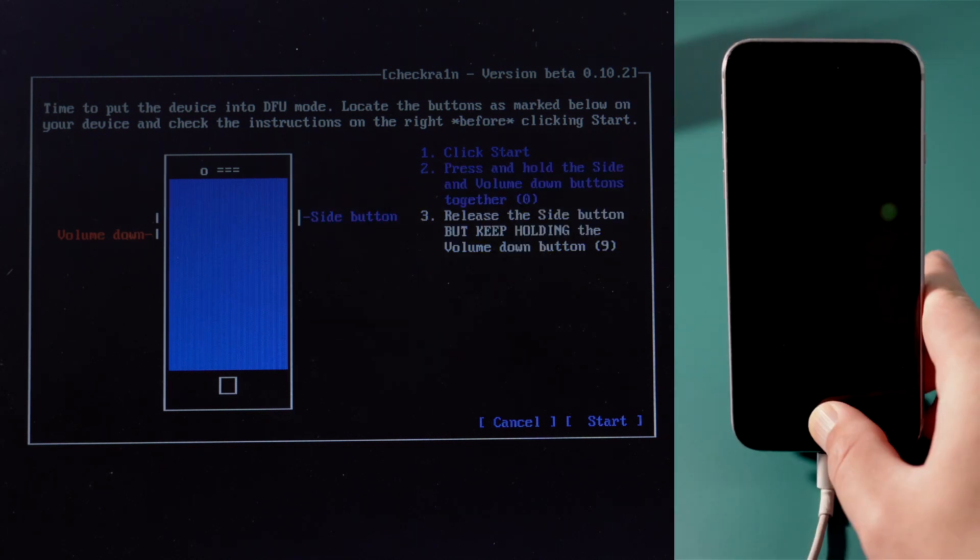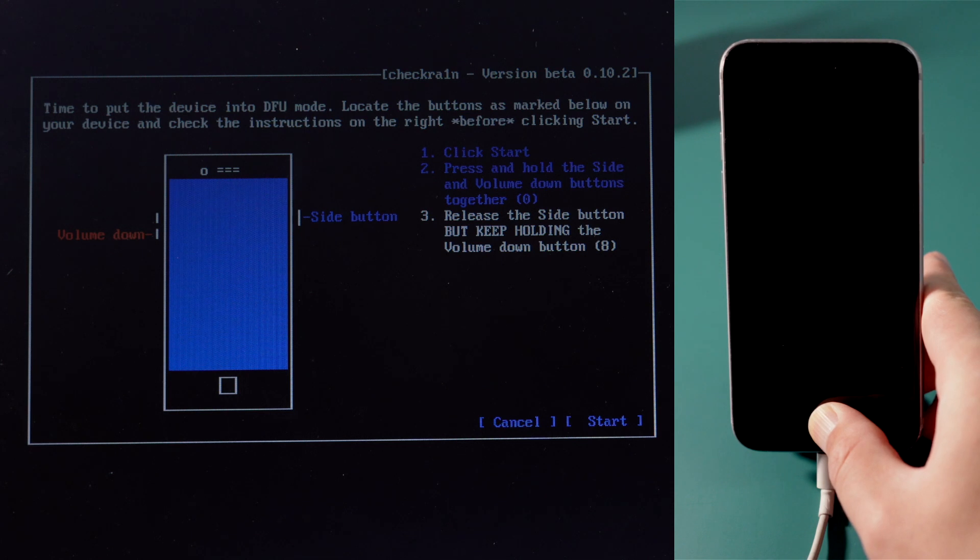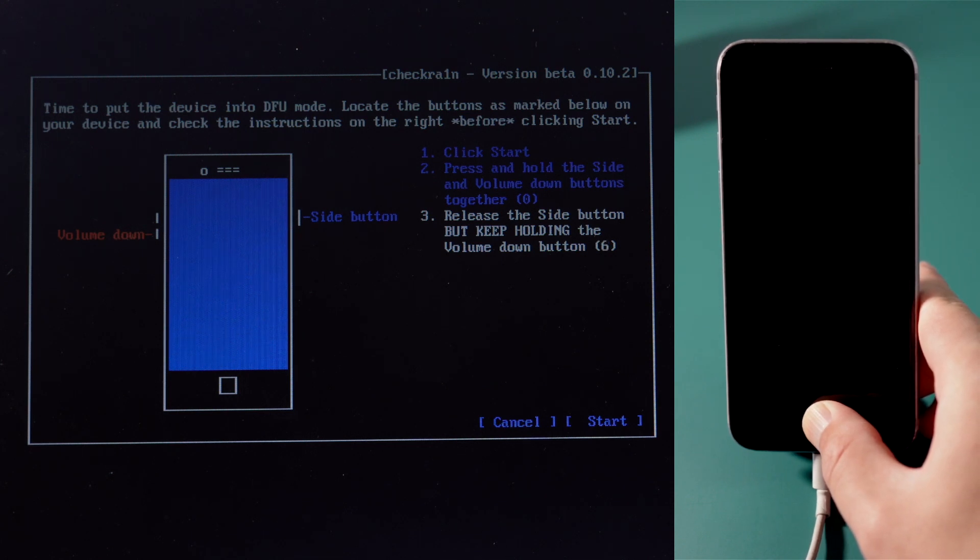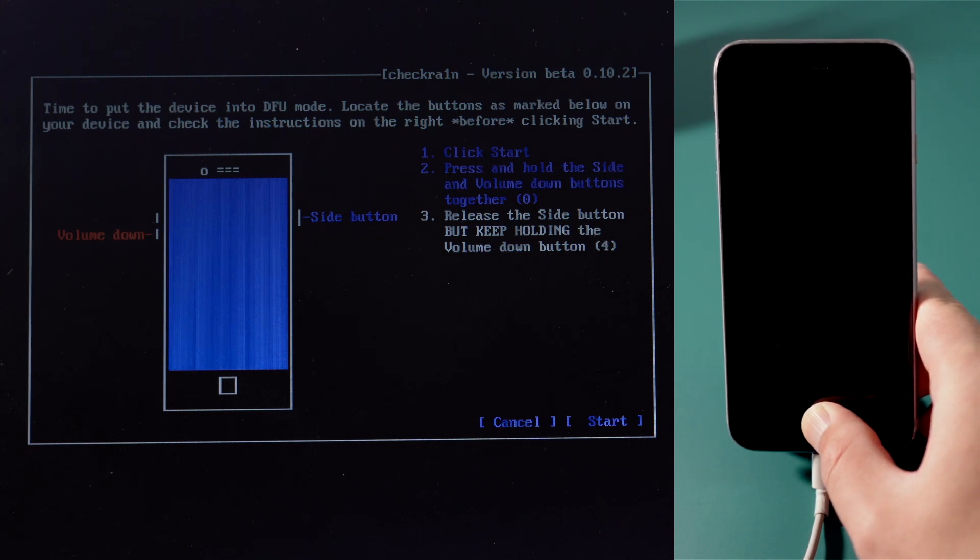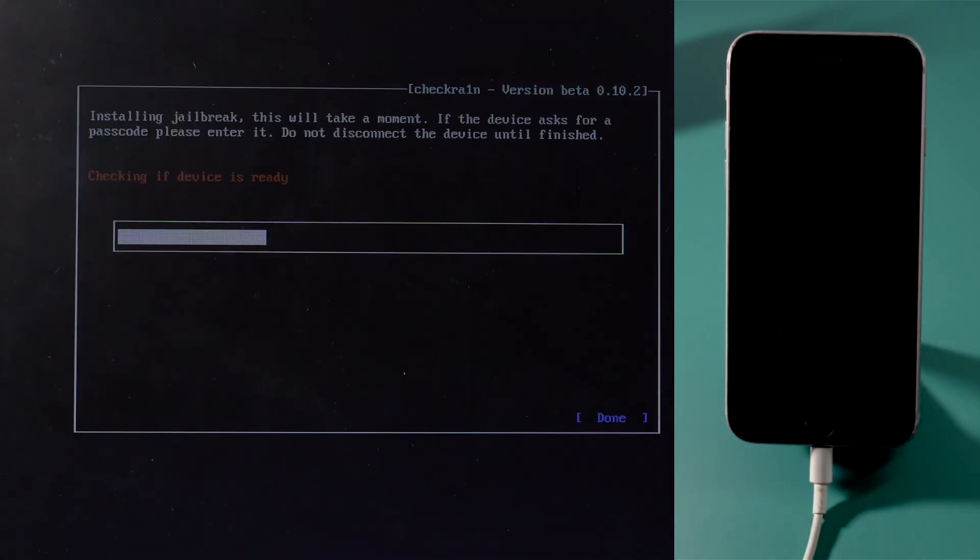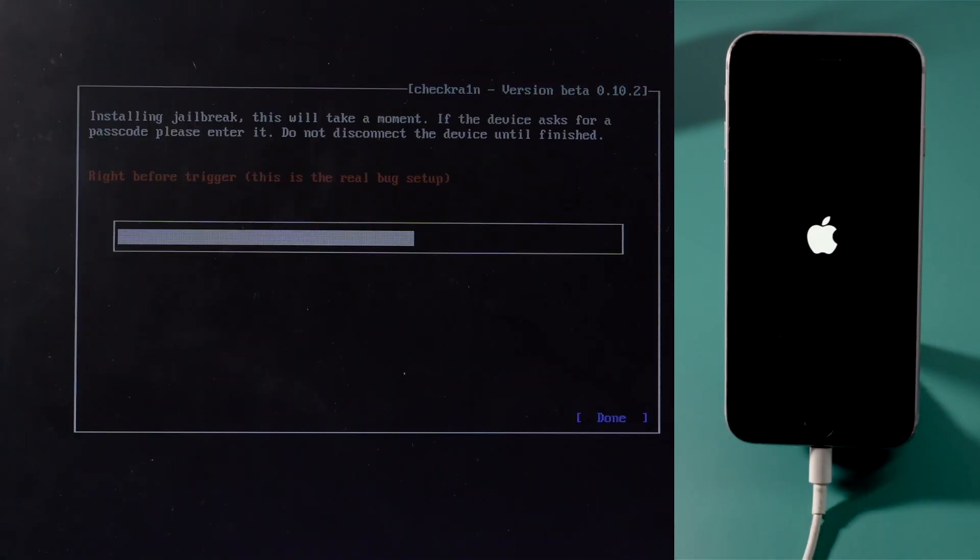For iPhone 6s, press and hold the side and home button for 4 seconds, then release the side button but continue holding the home button for another 10 seconds.